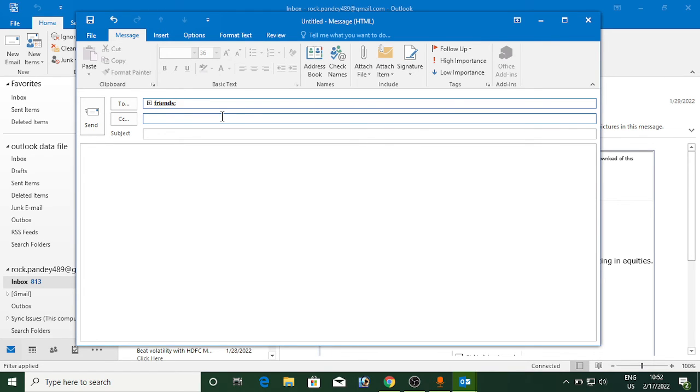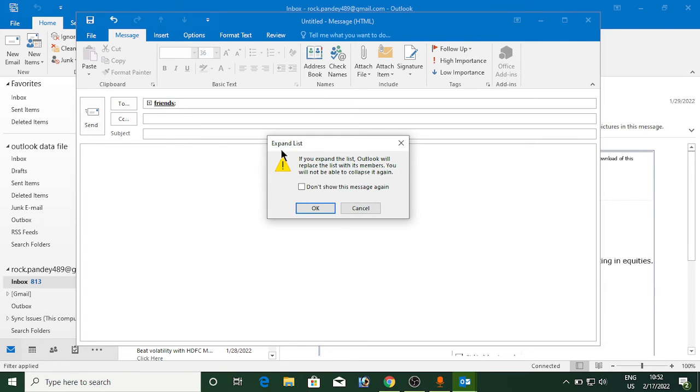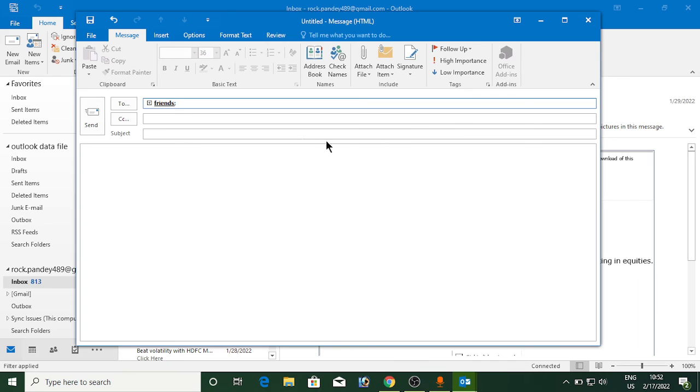Now even if you expand the group here, see what it is writing: expand. If you expand the list, Outlook will replace the list with its members. So either you enter it separately or you simply enter the name of the group, then compose the email and click on send.